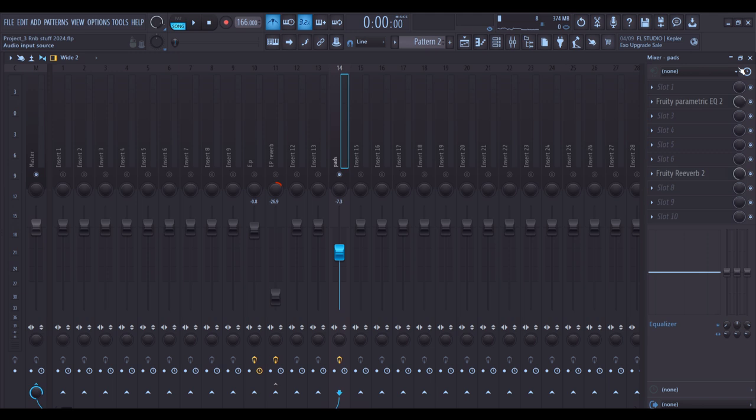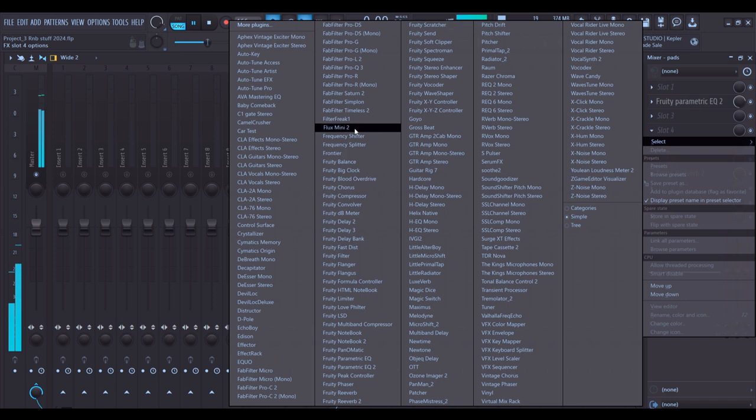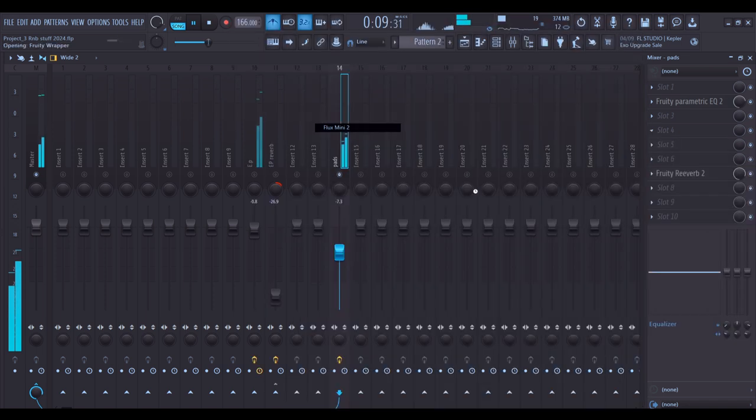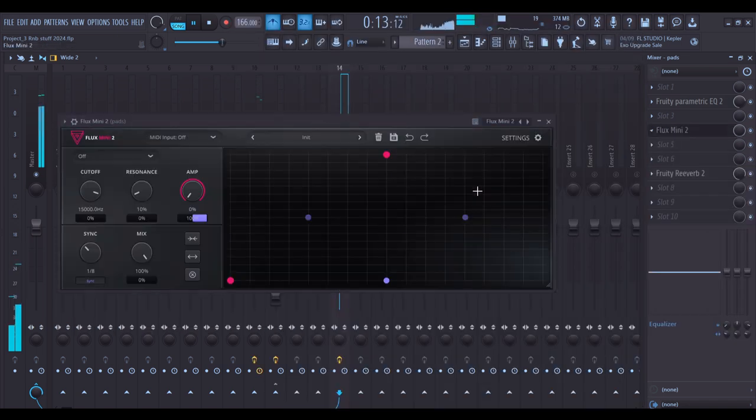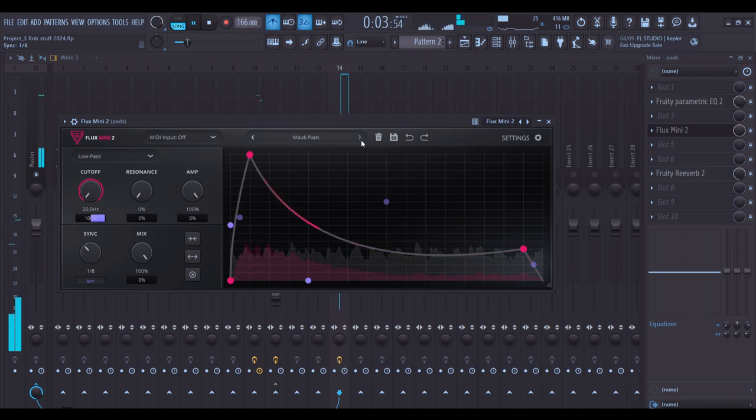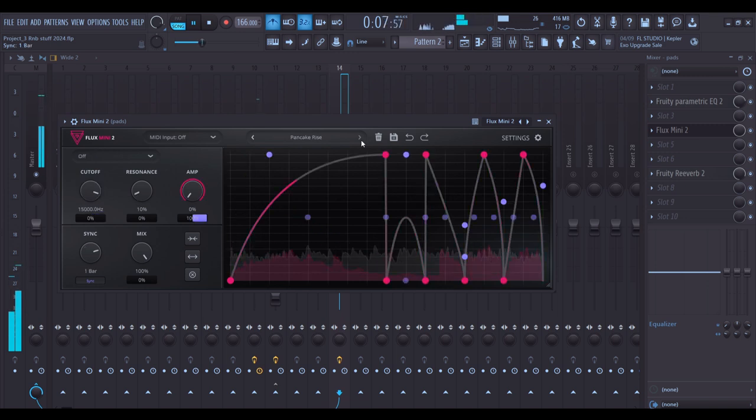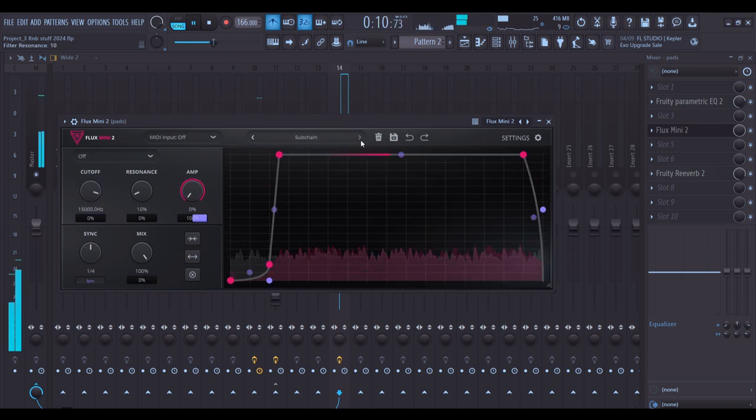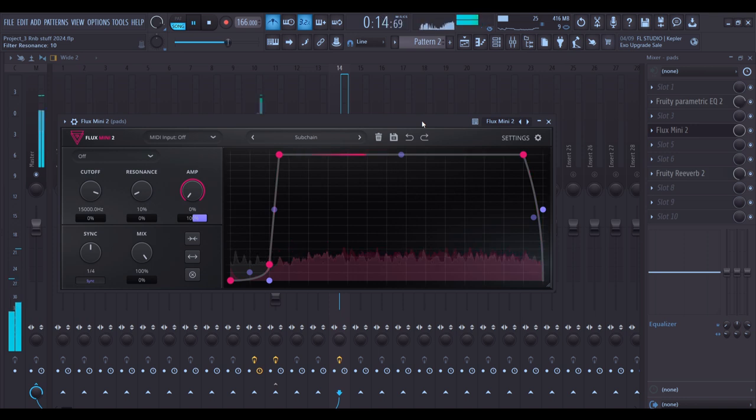I also wanted to add in some movement for the pads so I'm going to look for a preset here in Flex Mini 2. This one sounds good so let's use it.